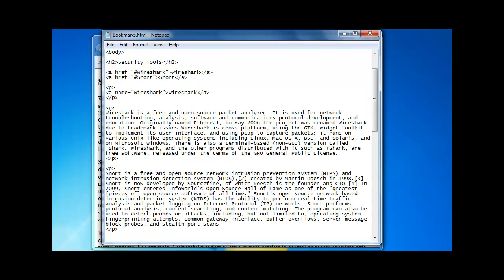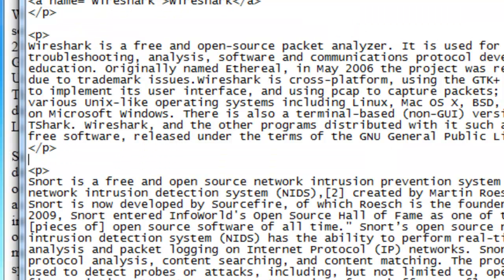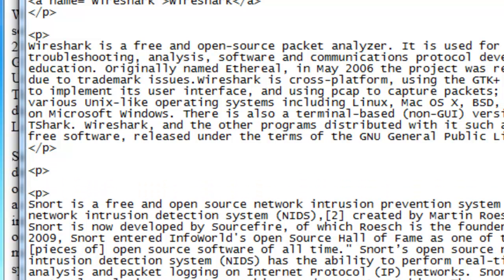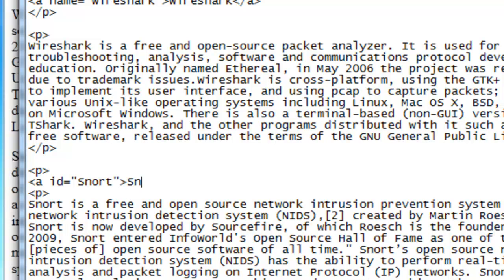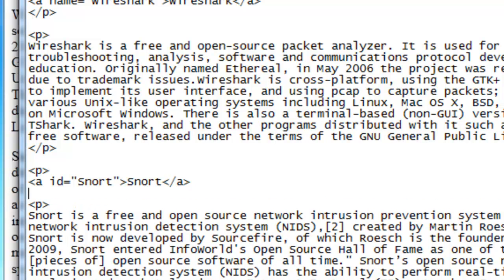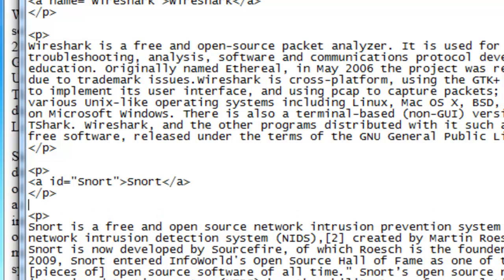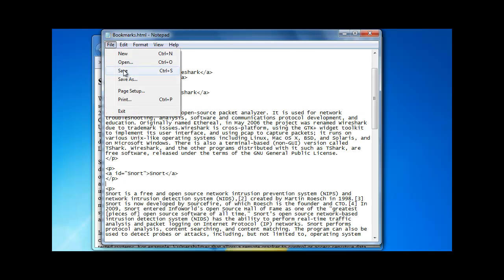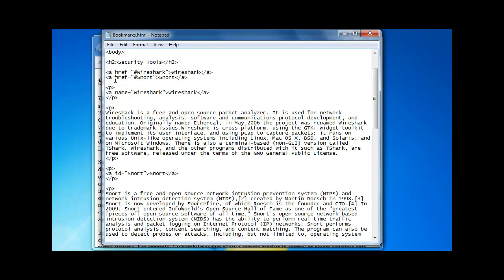And when we click on snort we want to end up where we have the information about snort. Paragraph and then again the a tag. This time with the id attribute equals snort and snort. We close the a tag and the paragraph tag like that.